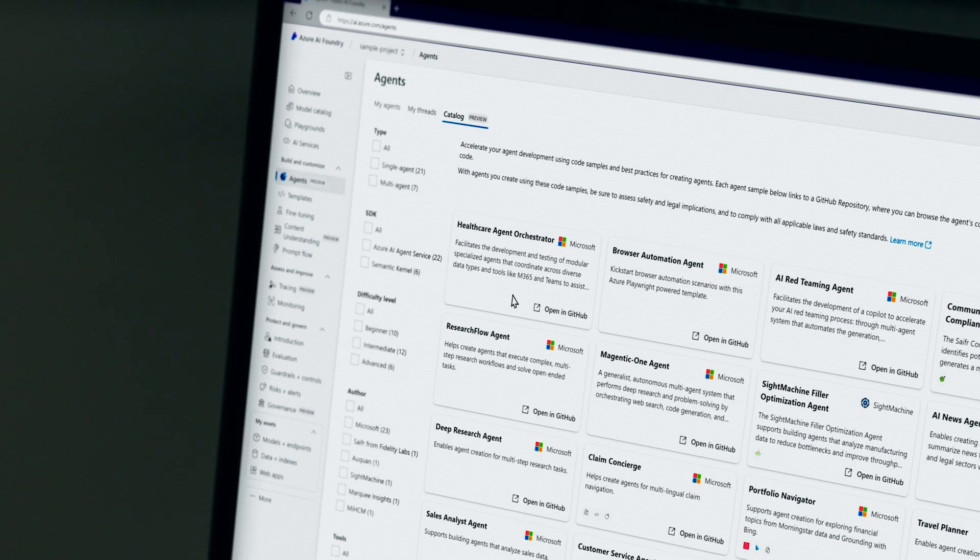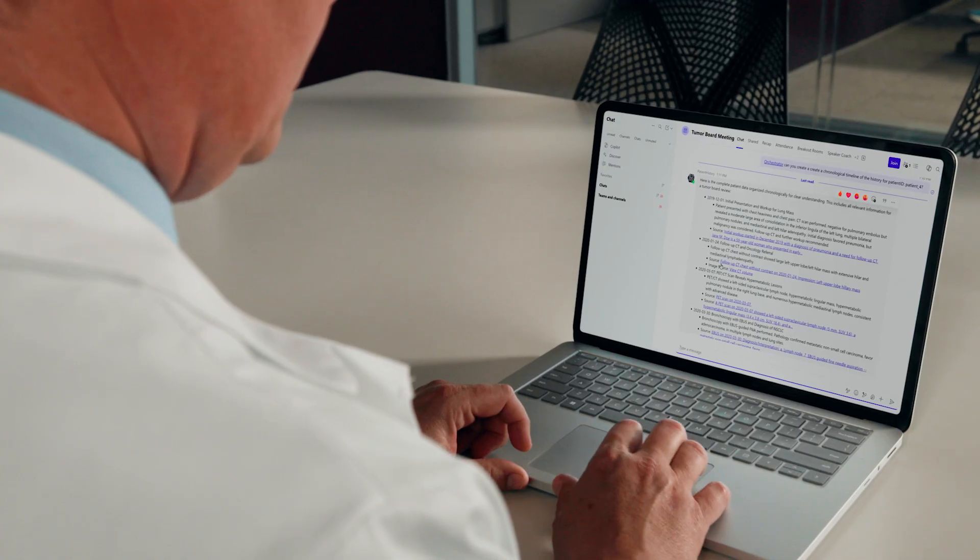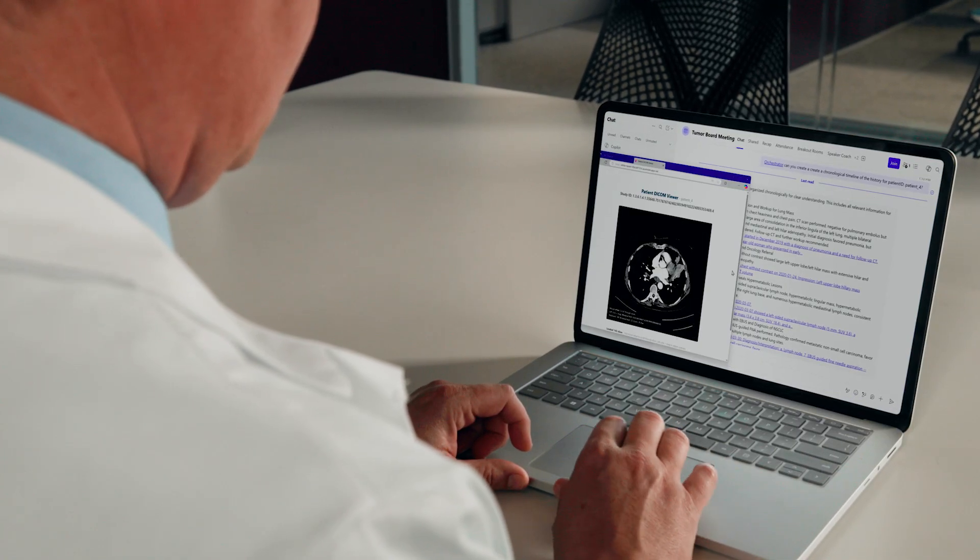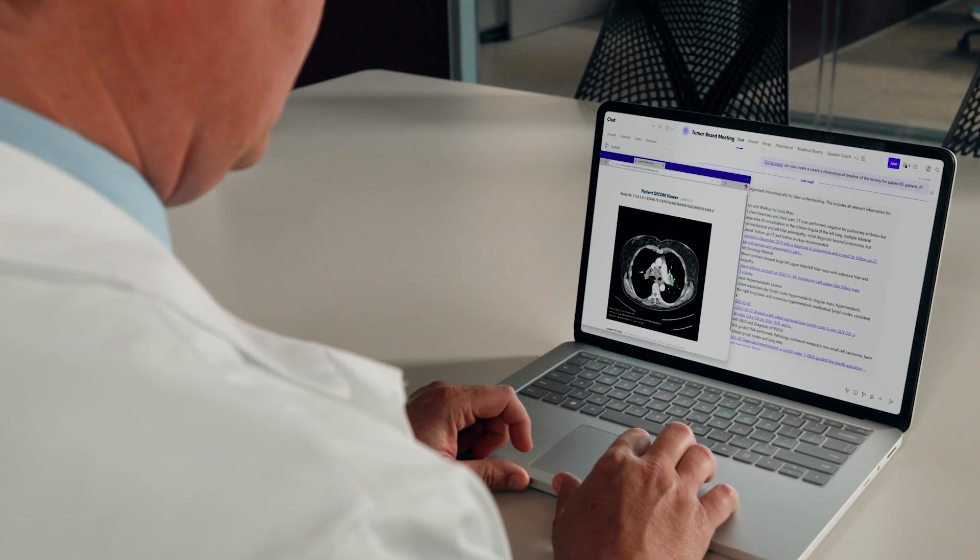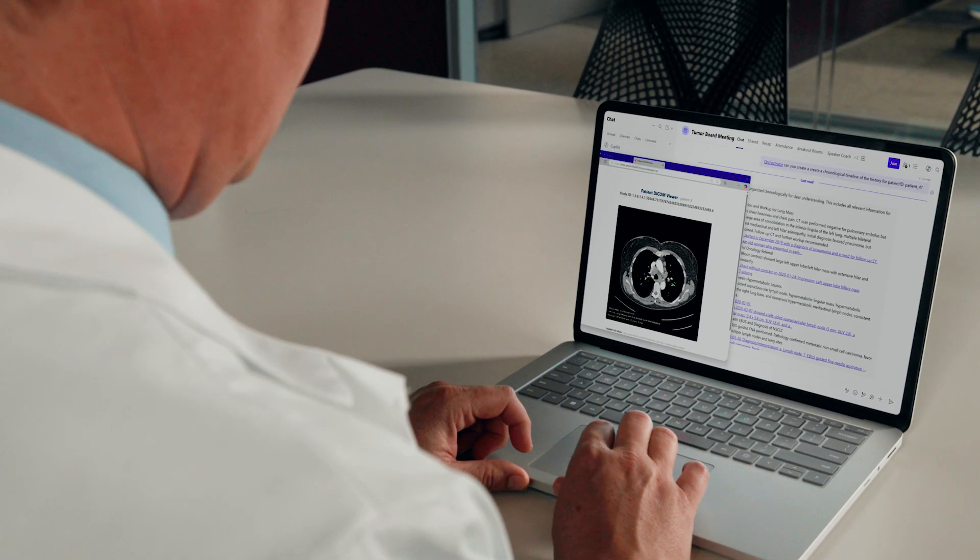The Healthcare Agent Orchestrator is a way of bringing all this together at the beginning so that we can help make patient decisions more efficiently, faster and perhaps more accurately.